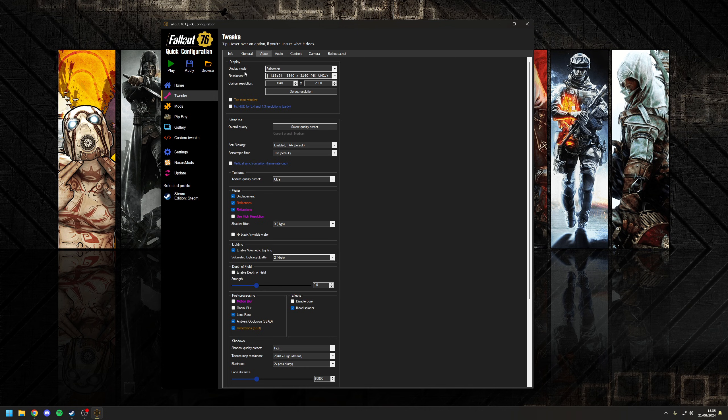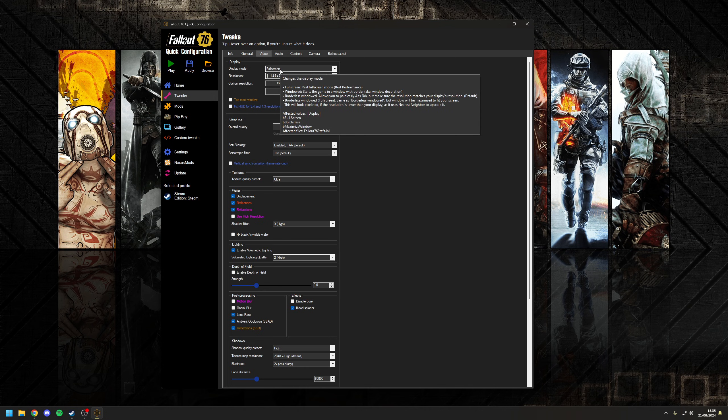Starting at the top where it says Display — Display Mode — you want to make sure that you're choosing Full Screen, as the game does tend to run worse if you choose either Windowed or Borderless Windowed mode.